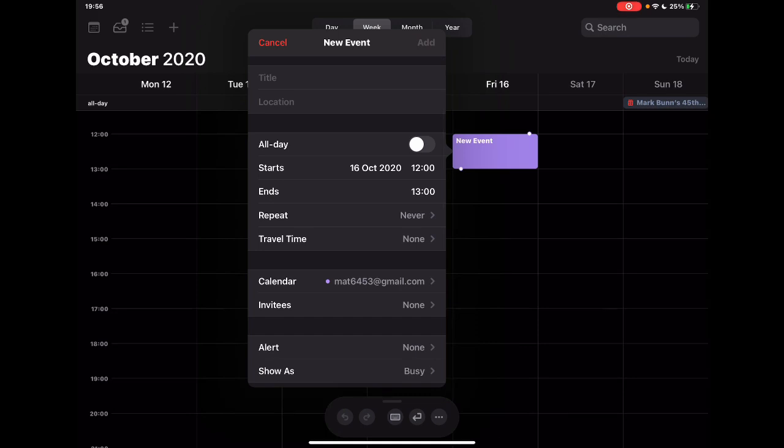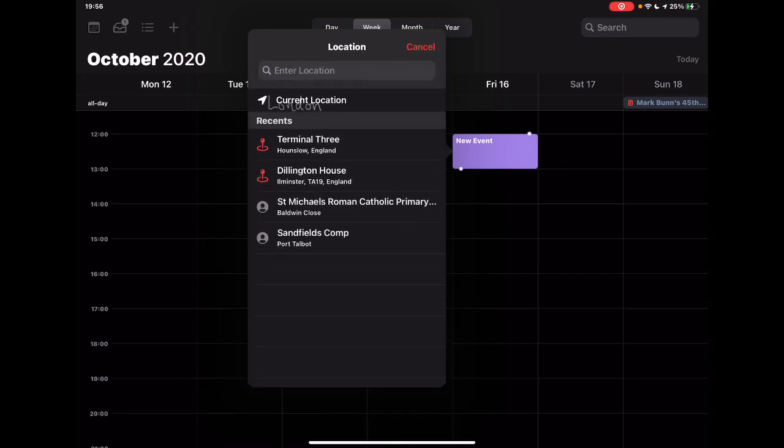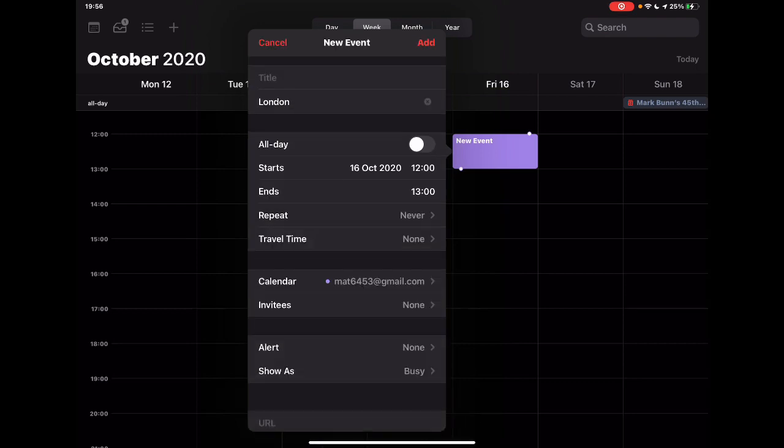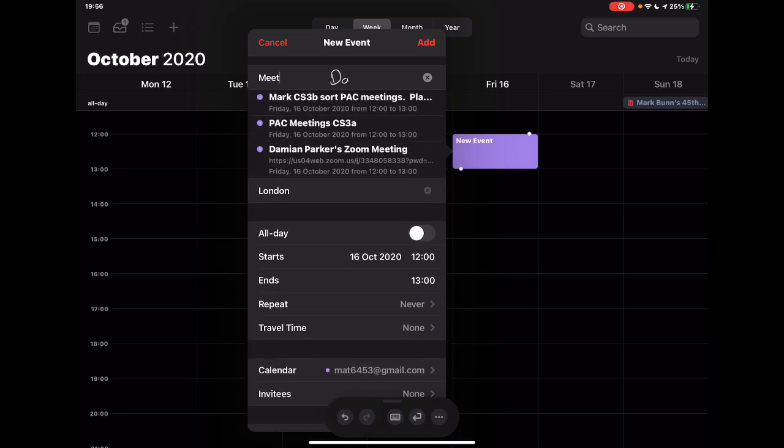And then if I write within any of those things, so let's say the event is in London, it's going to add that in, obviously checking for those different places, and it might be to meet Dave or whatever it might be.